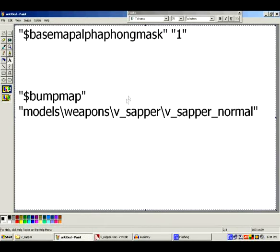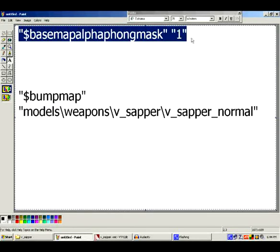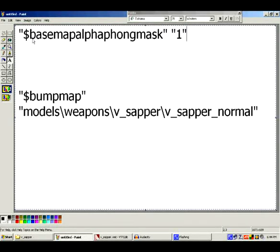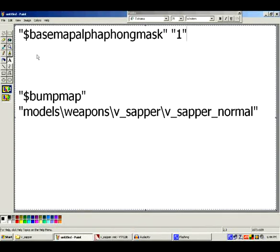There are a lot of things people overlook which makes the normal map not work at all. And what that is, is this line right here: $BaseMapAlphaPhongMask 1. Having this line in your VMT will make your normal map useless — it will just make your normal map take up space.